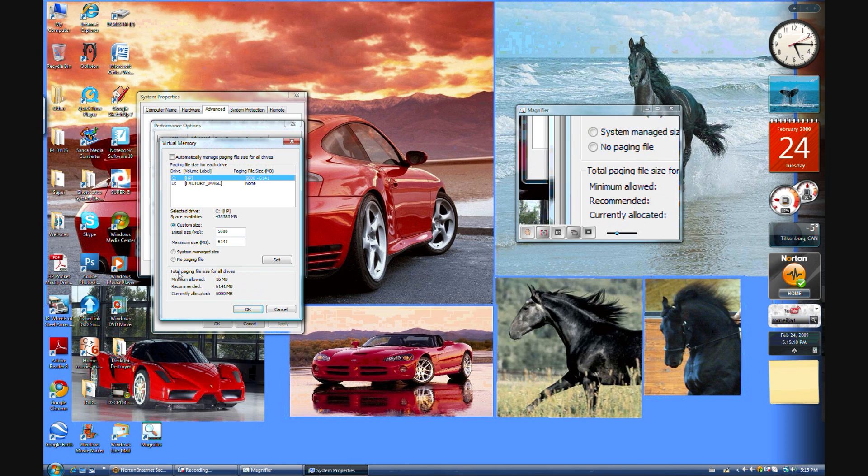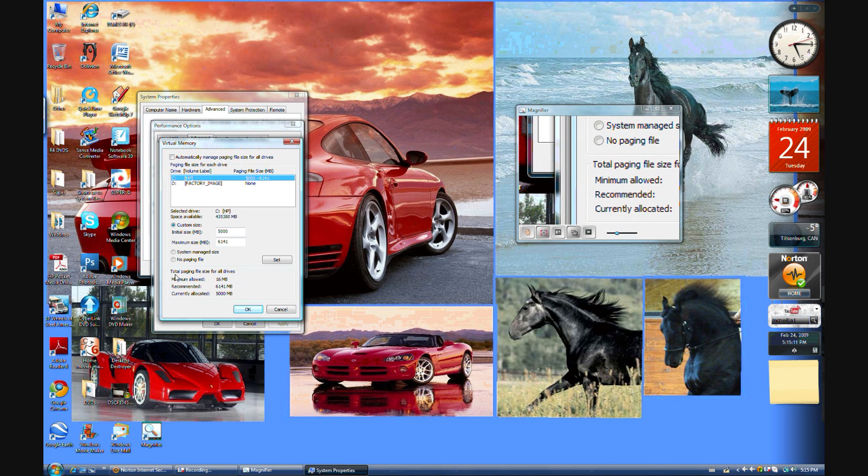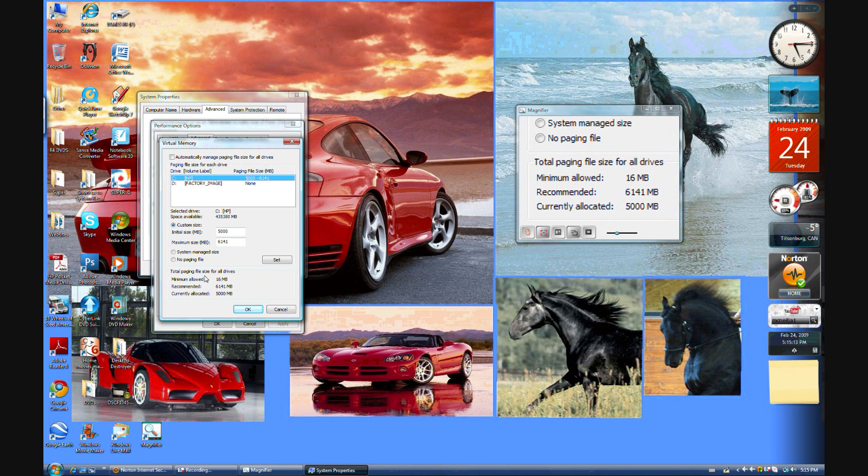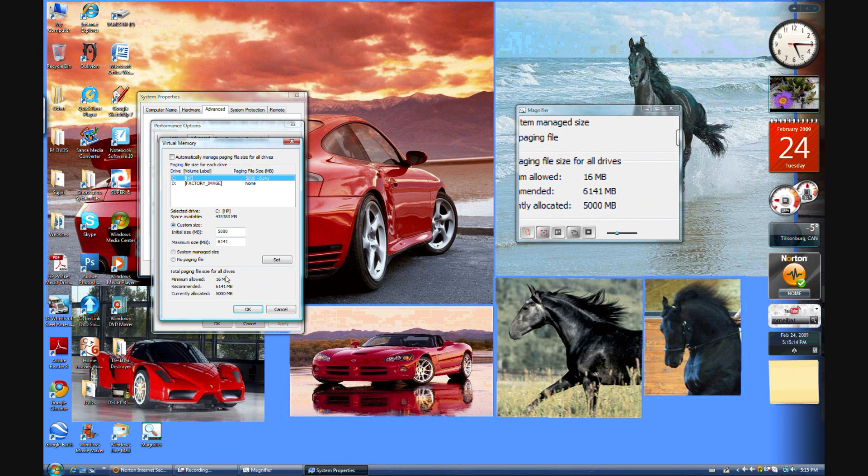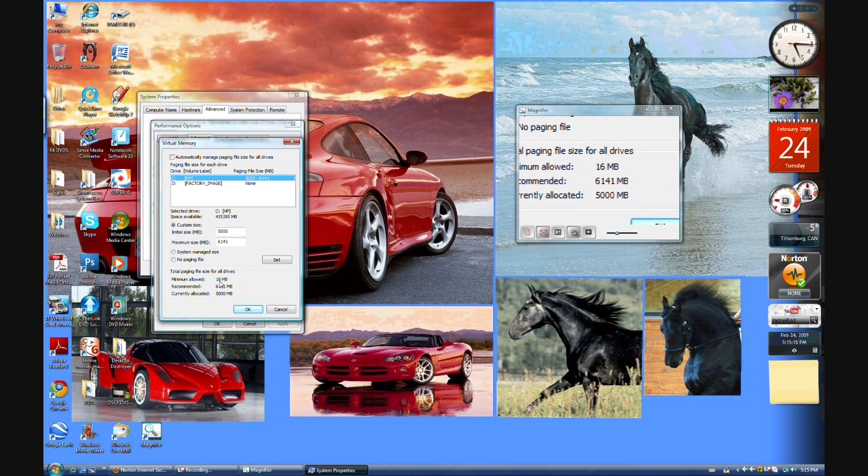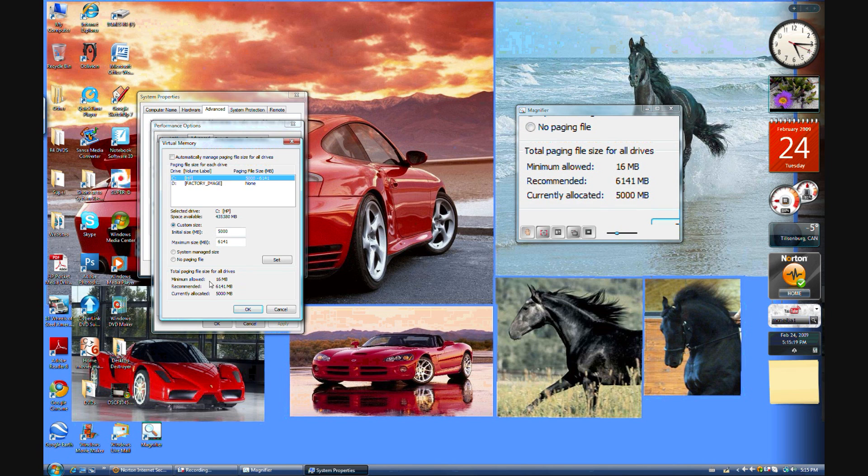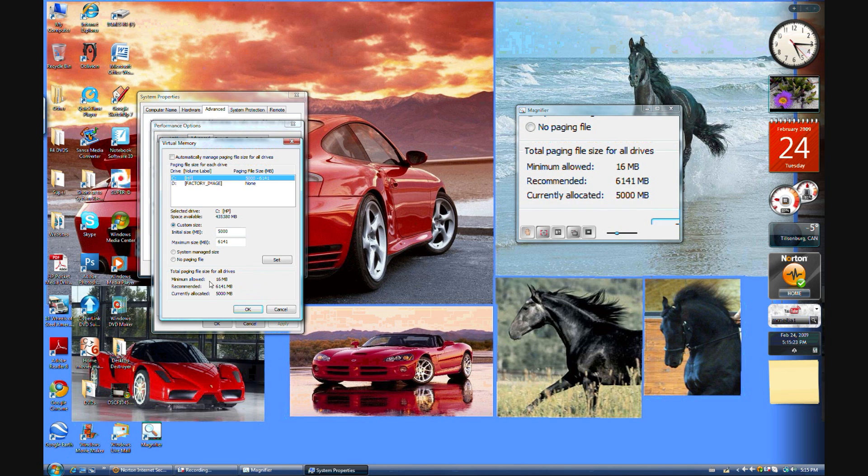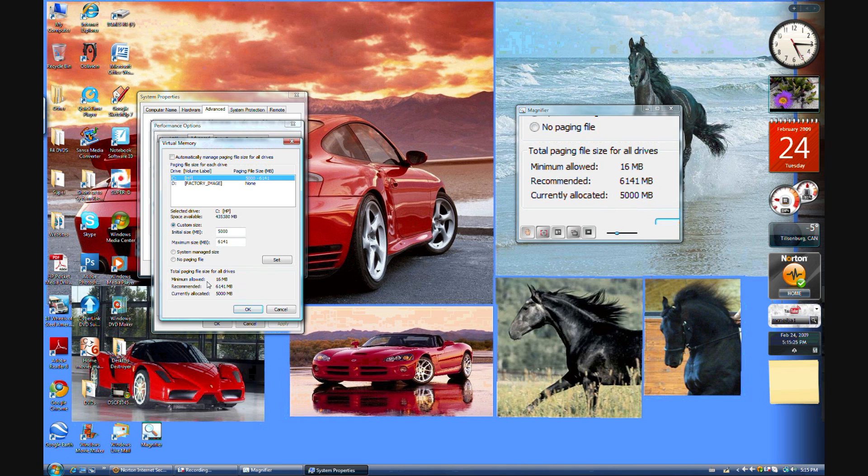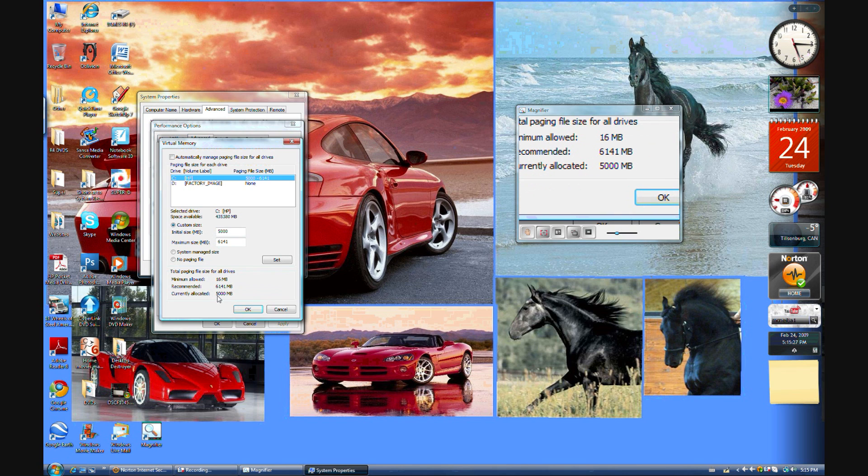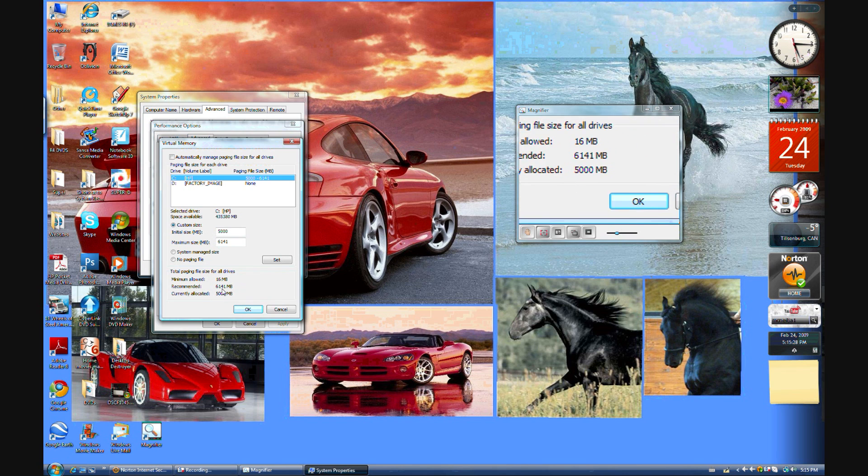And when you go down to the very bottom, it says Total Paging File Size for All Drives. Minimum allowed 16 megabytes. Recommended 6,141 megabytes or 6.1 gigs. Currently I have it set at 5,000 megabytes. So in the initial size, which is just like the minimum, you would want to have an even number near your recommended amount. So I'm going to type in 5,000 megabytes.